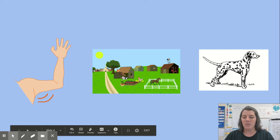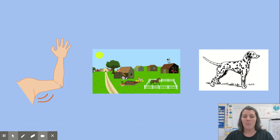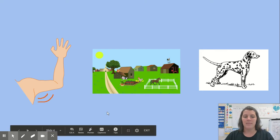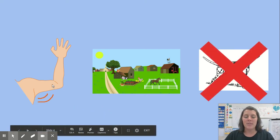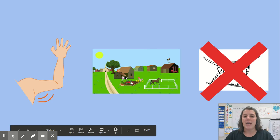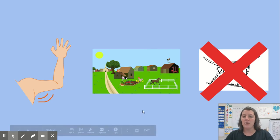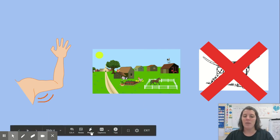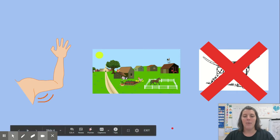Which words rhyme? Arm, farm, dog. If you said arm and farm rhyme, you're right. Dog does not rhyme with these words.